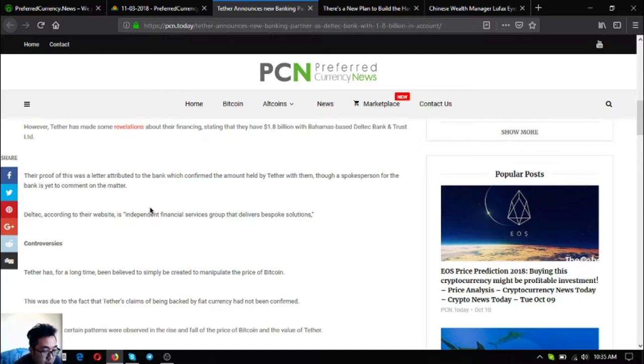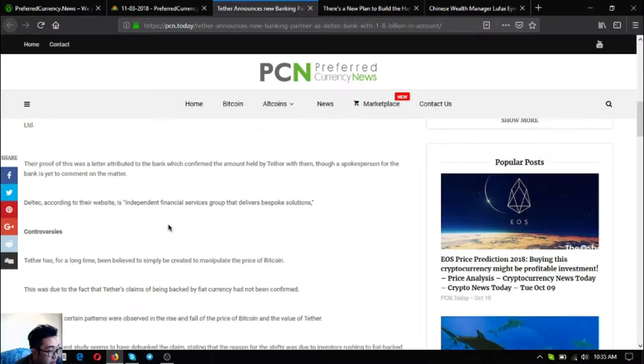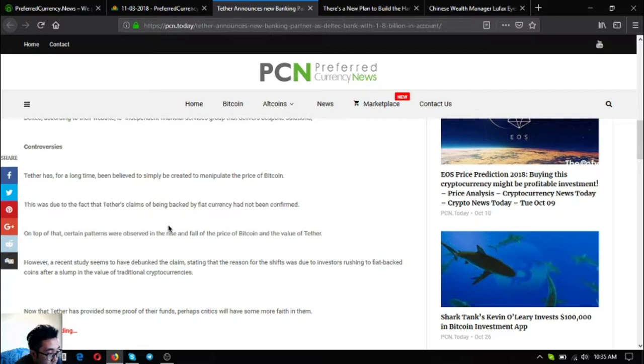Deltech according to their website is an independent financial services group that delivers bespoke solutions. Tether has for a long time been believed to simply be created to manipulate the price of Bitcoin.